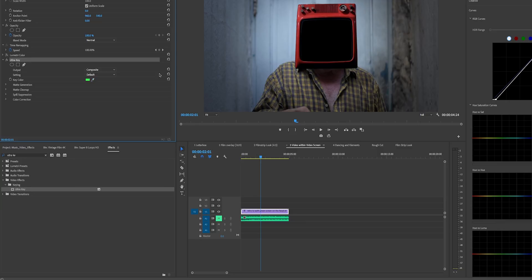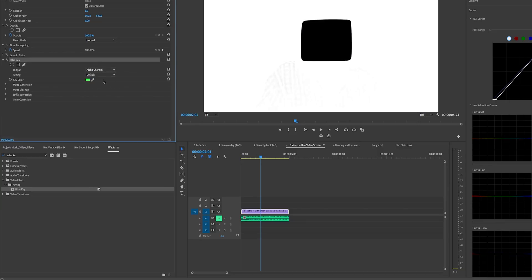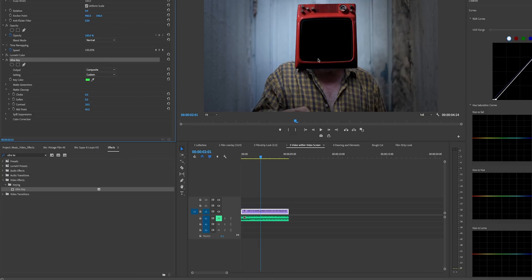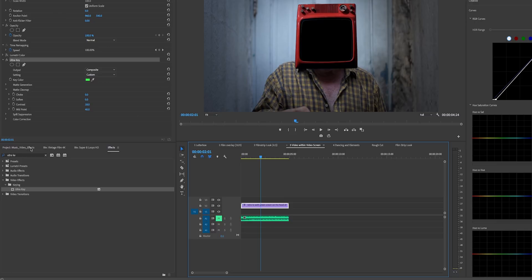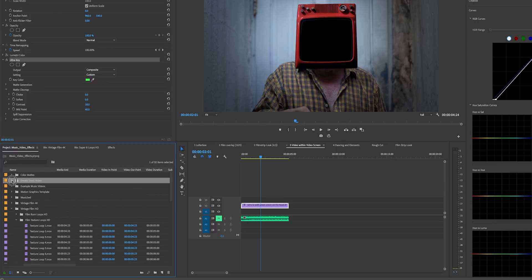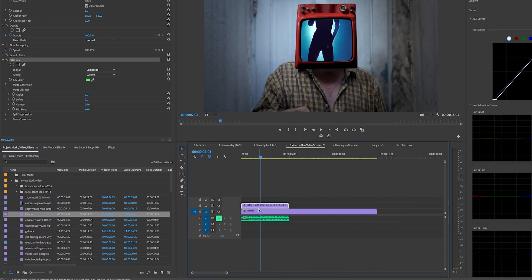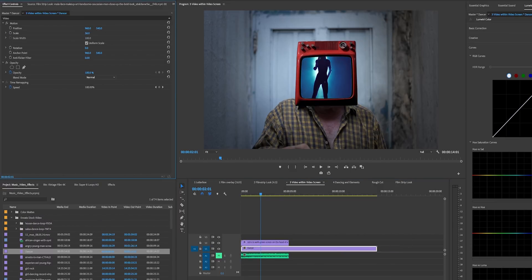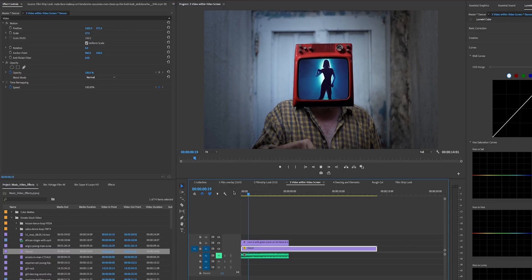From the Effect Controls, take the dropper tool and select the green color. Switch to the alpha channel to check — there may still be some gray area. Go to Matte Cleanup and adjust the Contrast to clean it up. Then take it back to Composite. Drag the green screen clip to Video Layer 2, drag the dancer clip below it, and scale it to fit within the video frame — that's the final effect.